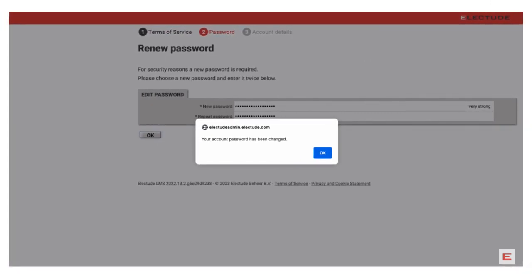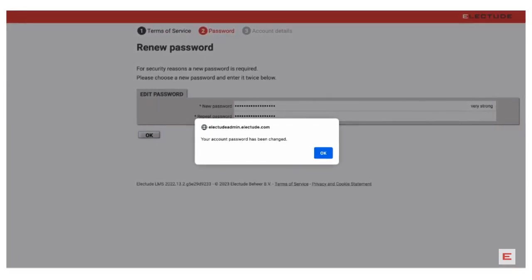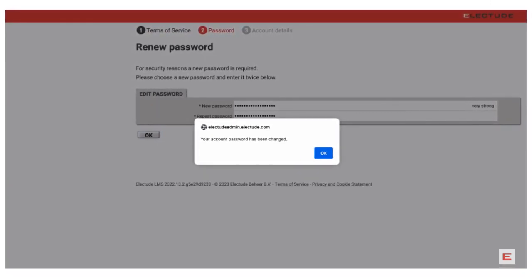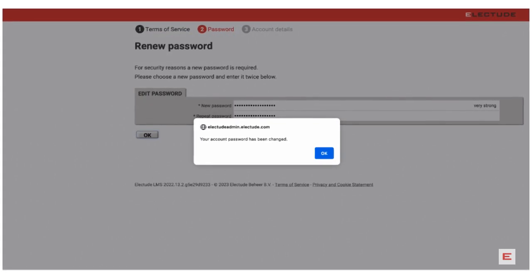The system will confirm that your new chosen password has been accepted. This will be your permanent password going forward.